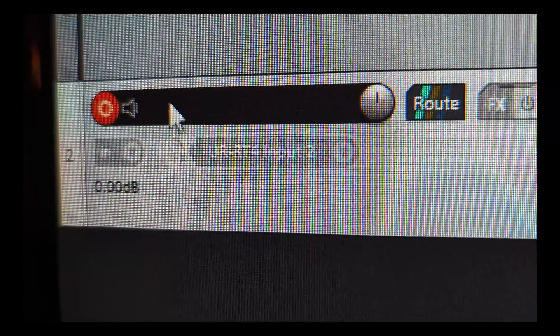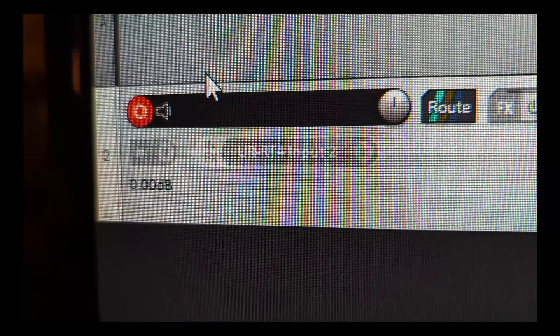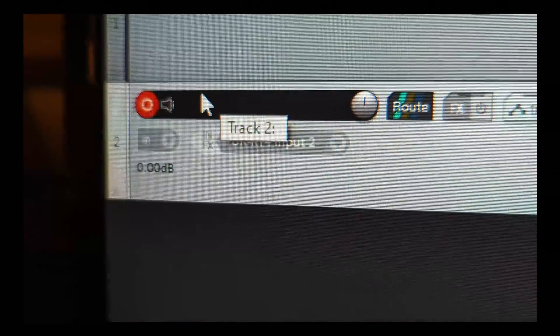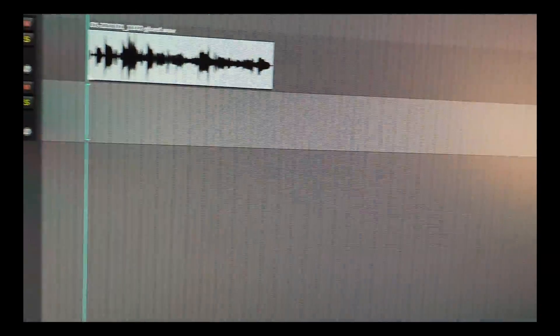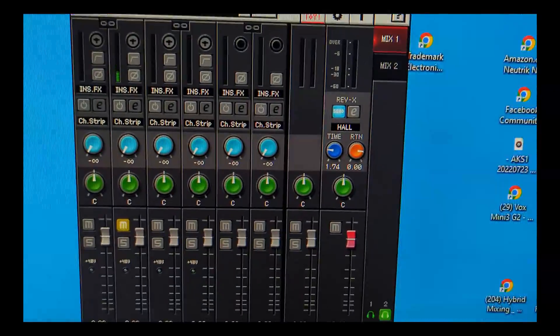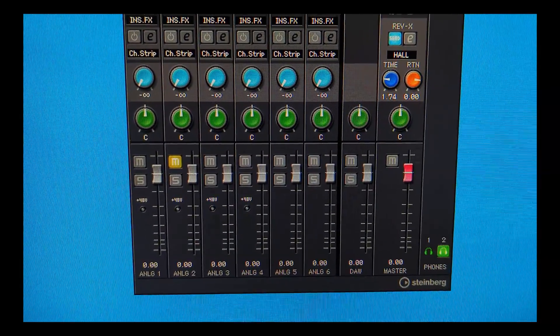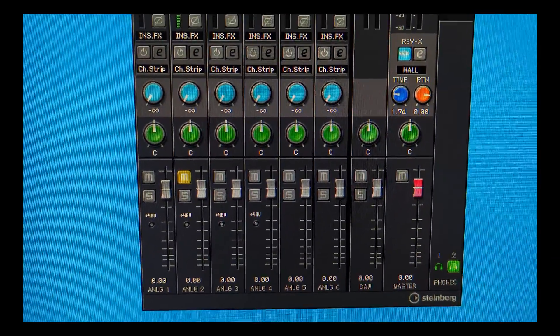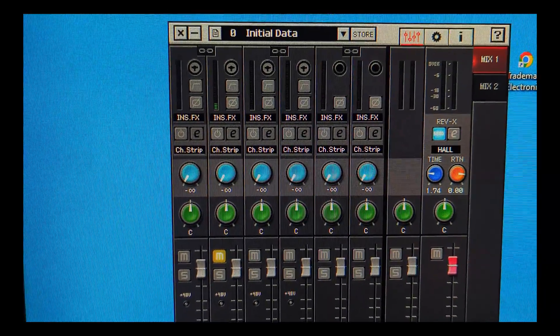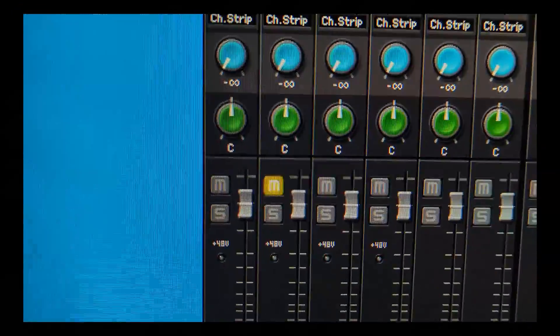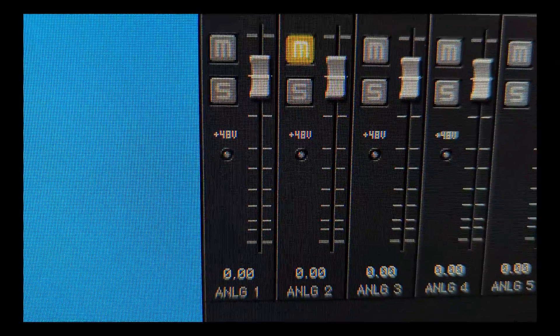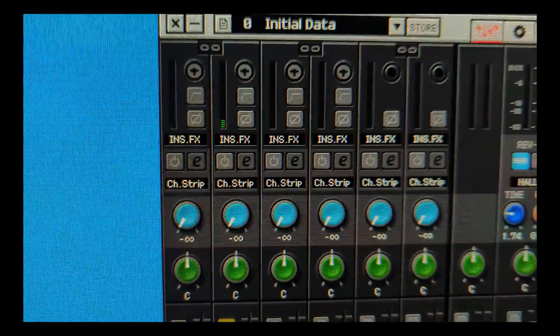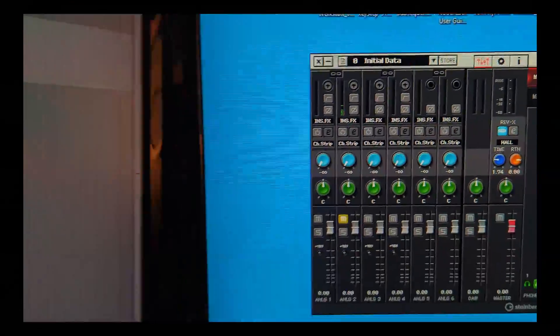Going over here to the DSP monitor that comes with the Steinberg UR-T4 interface, you can see that track 2 has been muted, and that breaks the feedback loop so we can record without any problems.